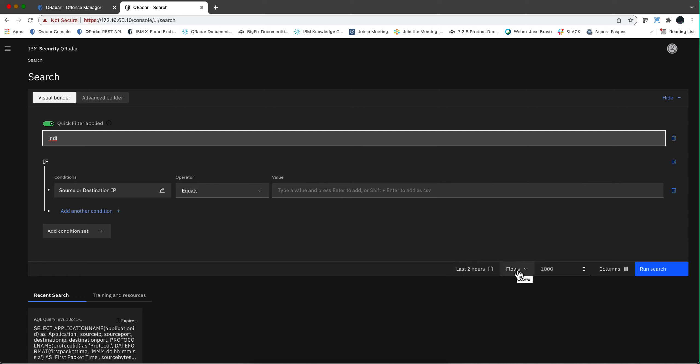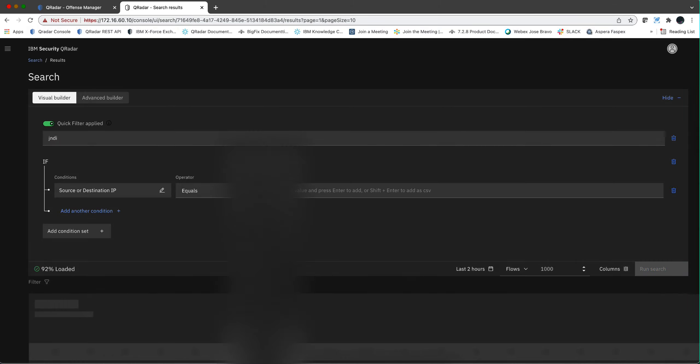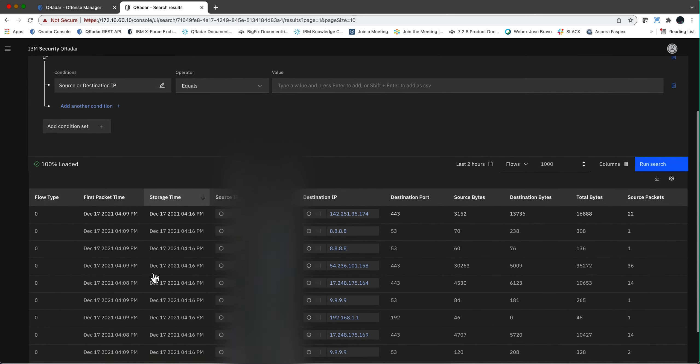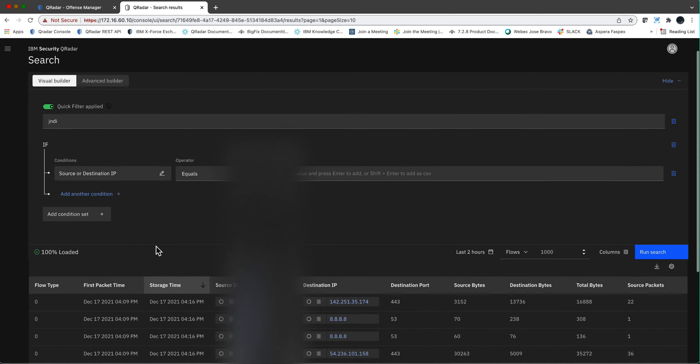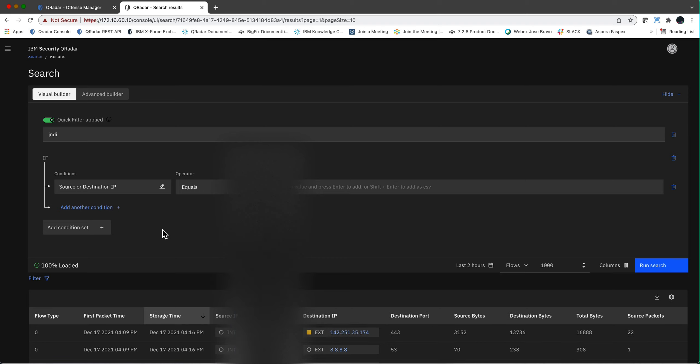I'm searching here on flows. And if I click here, run search, notice that very quickly I get all these results. I'm looking for jndi. And we will learn that that is the Java Naming and Directory Interface. And these attacks on log4j have to do with the fact that the input validation on log4j is not good.